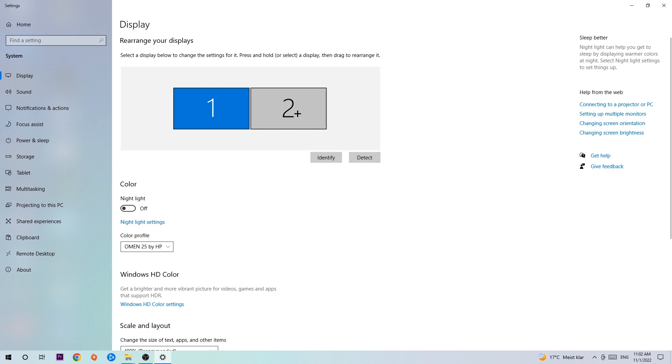Once you're done with that, scroll down. Go to scale and layout where I want you to change the size of text and other items to 100% as recommended. And the display resolution should be the same as in-game. So for example if you have in-game 1920x1080, I also want you to apply this to your display resolution.